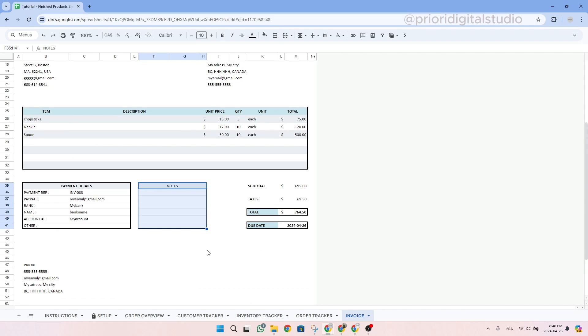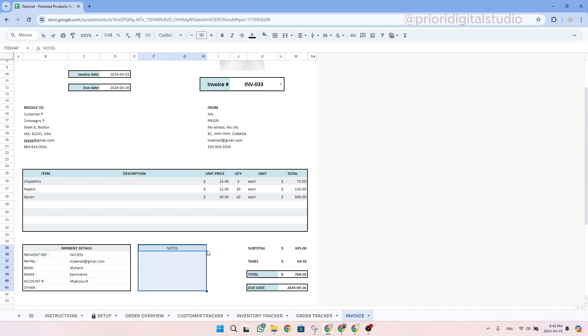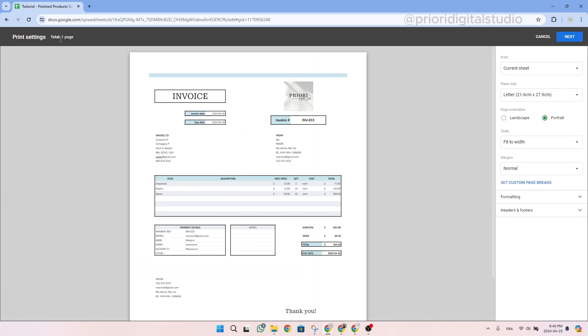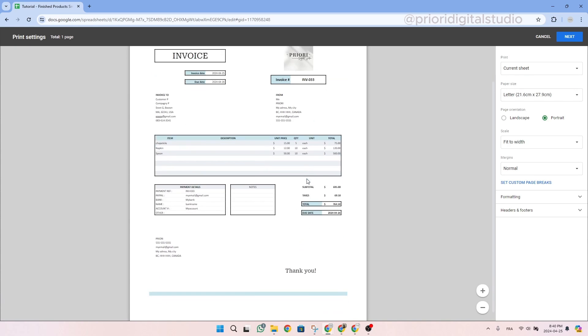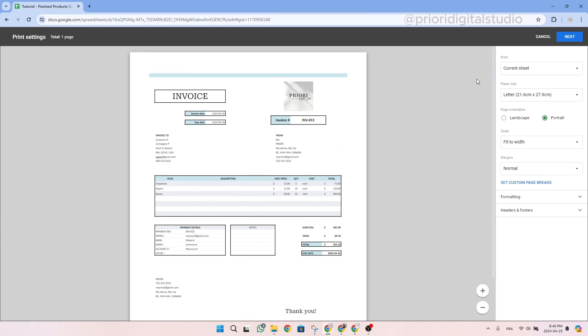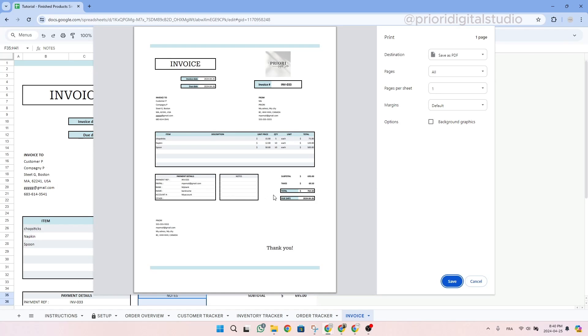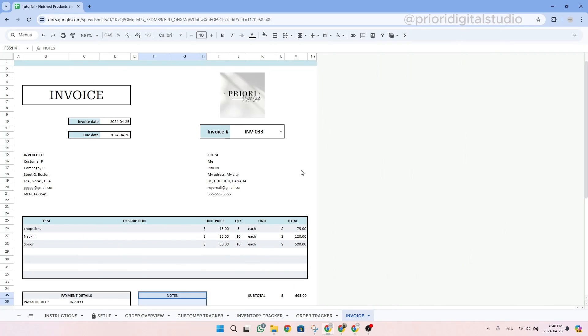If you want to print this invoice, you can simply click on the printing icon here, change the parameter, make sure that it makes sense and then simply click on next and then print it or save it as PDF. We won't do it in our case. If you are in Excel, it's basically the same thing and all this information to exactly know how to print either on Google Sheets or Excel is in our README PDF file included in your order.